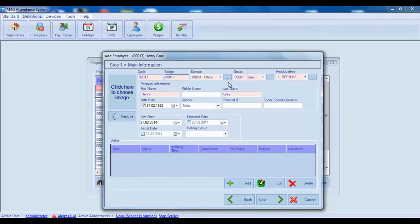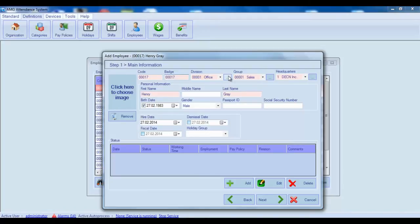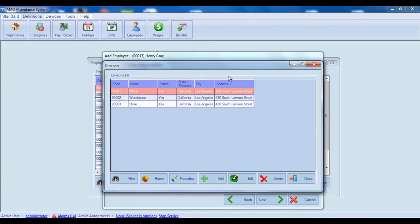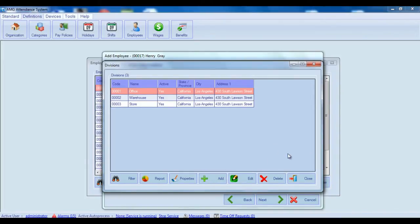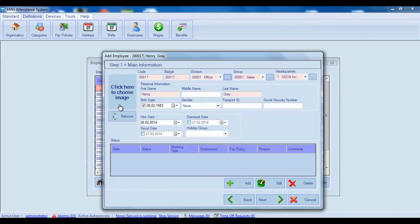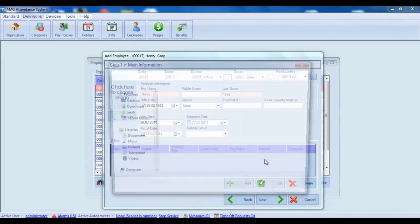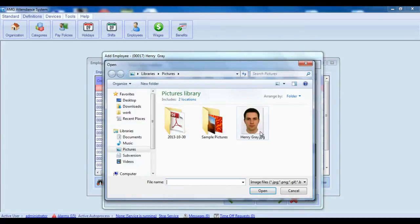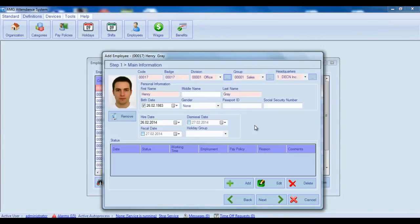From this window you can also open the list of divisions, groups and headquarters by clicking on these buttons next to each field. Here you can add, edit or delete necessary items. By clicking on this box you can choose employee's photo from the computer. For removing click remove button.